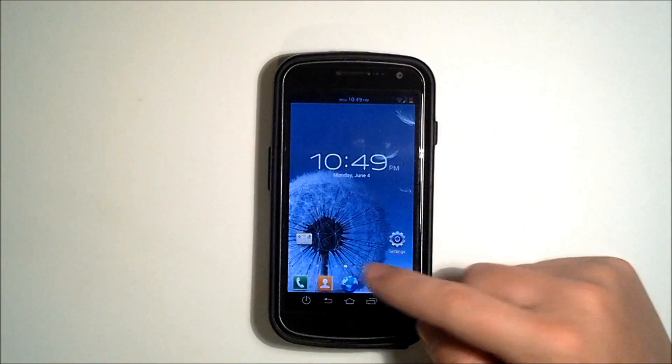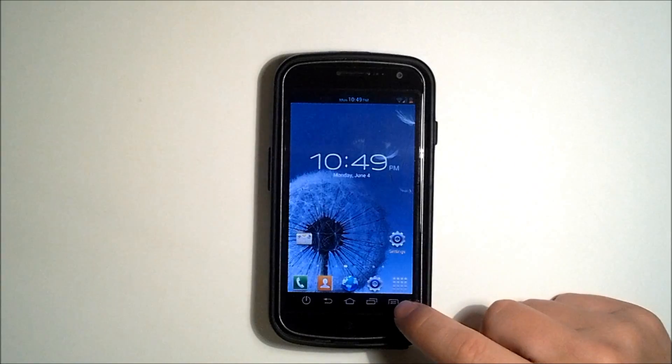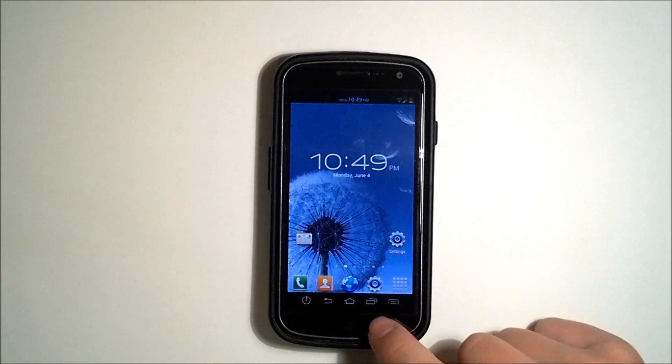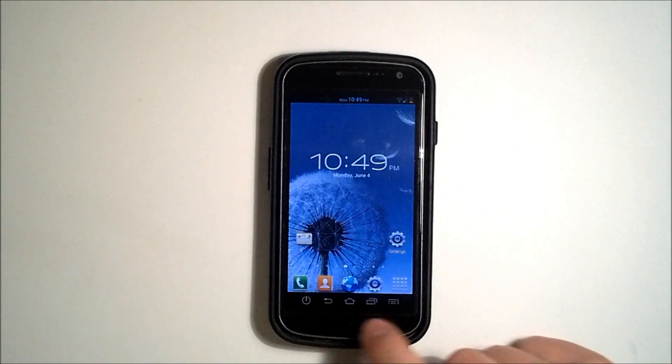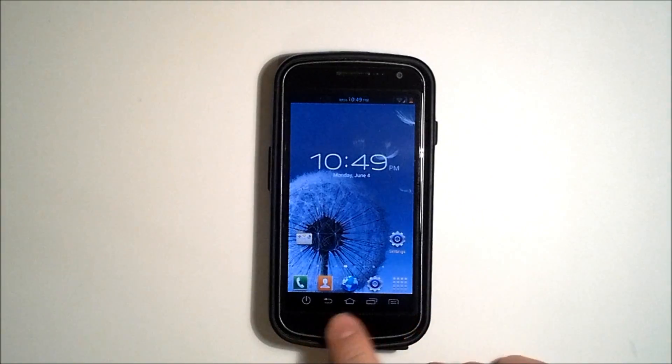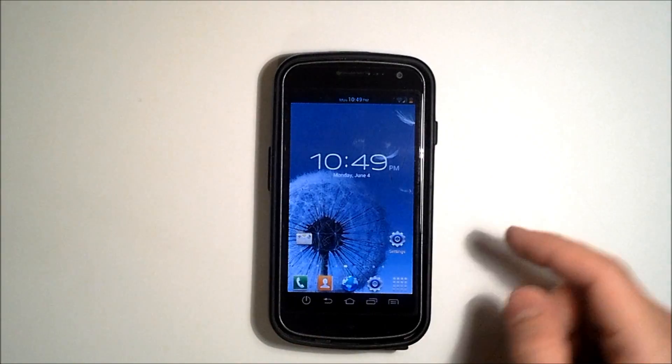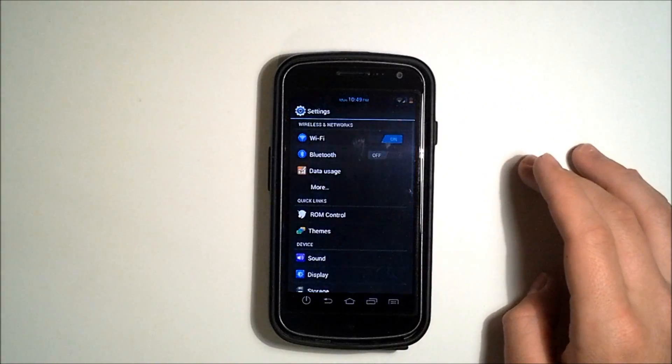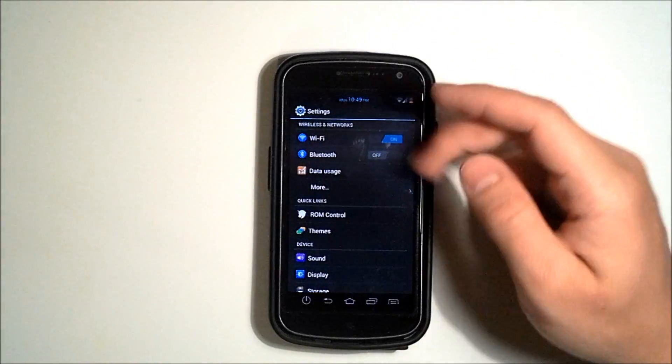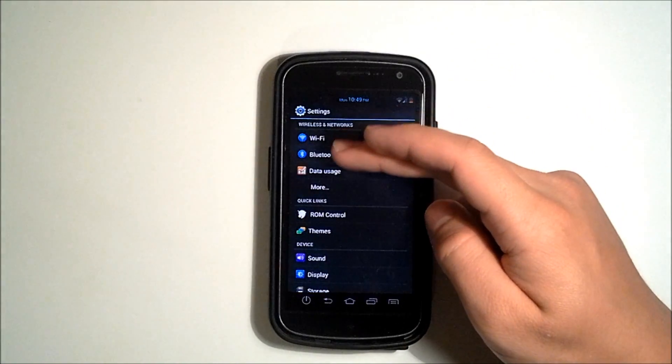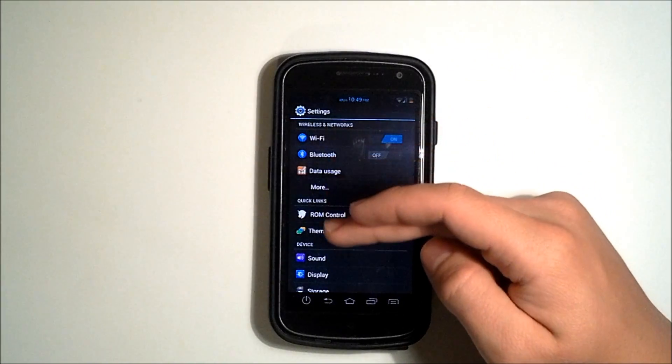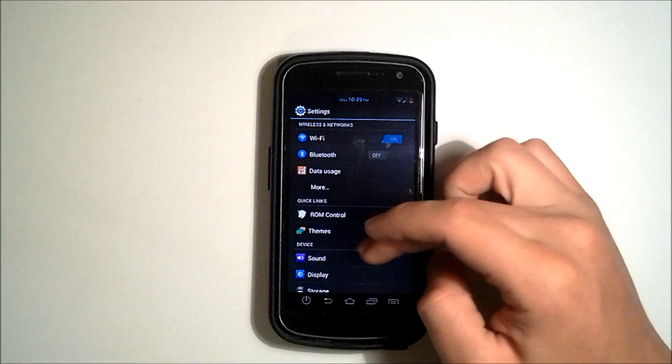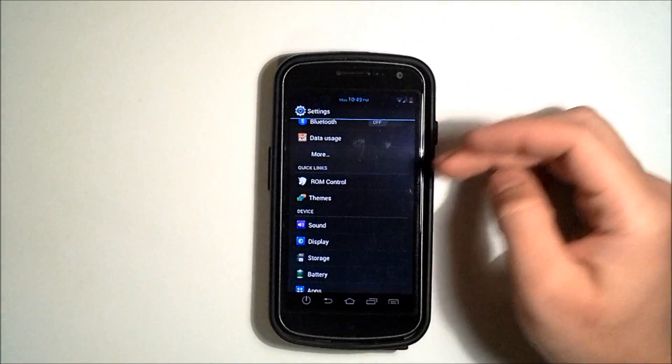As you see, we have our icons and of course I modified my soft keys because I'm running the AOKP, but we have our settings here with the theme of the Galaxy S3. See all of our TouchWiz icons and all of our icons are different.